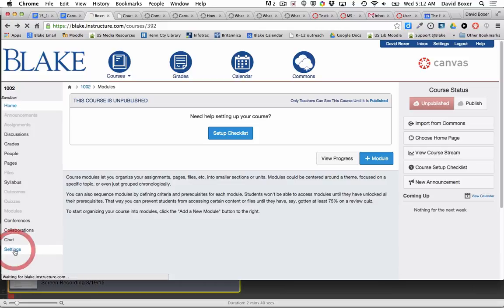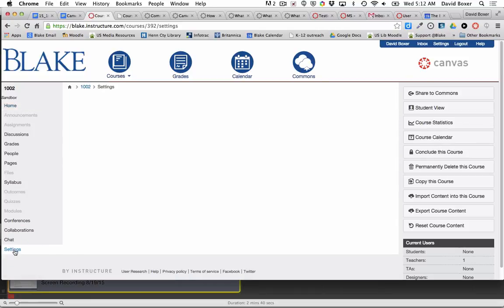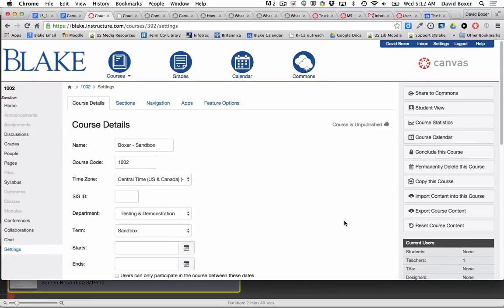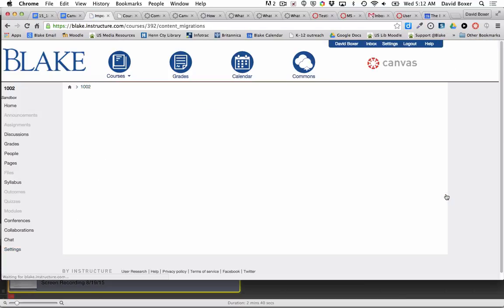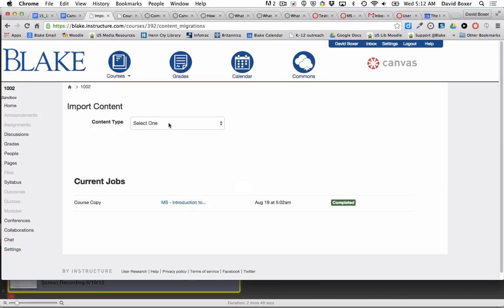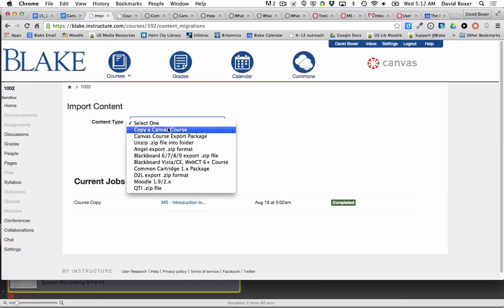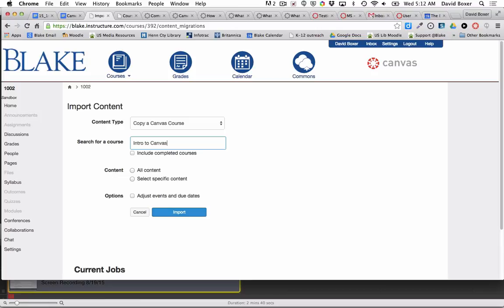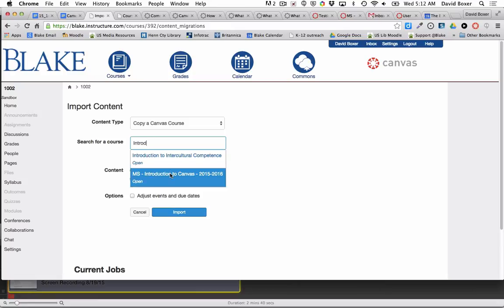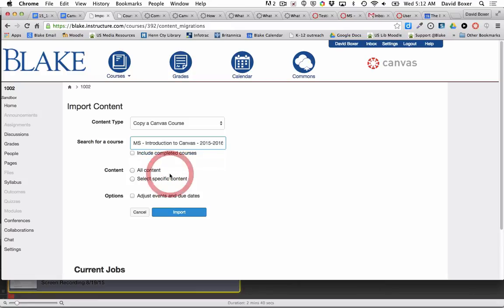I'm going to go into the settings menu in my new course, and on the right hand side I'll see import content into this course. I'm going to pull content from another Canvas course that I've taught. I'm going to search for the course name and there it is: Introduction to Canvas.